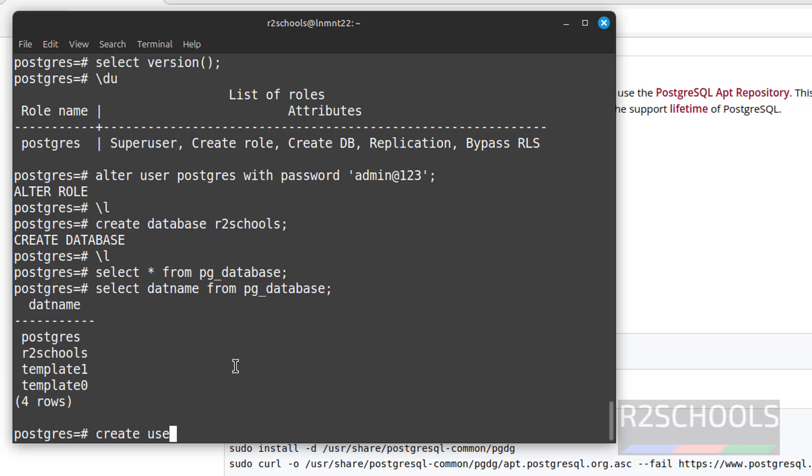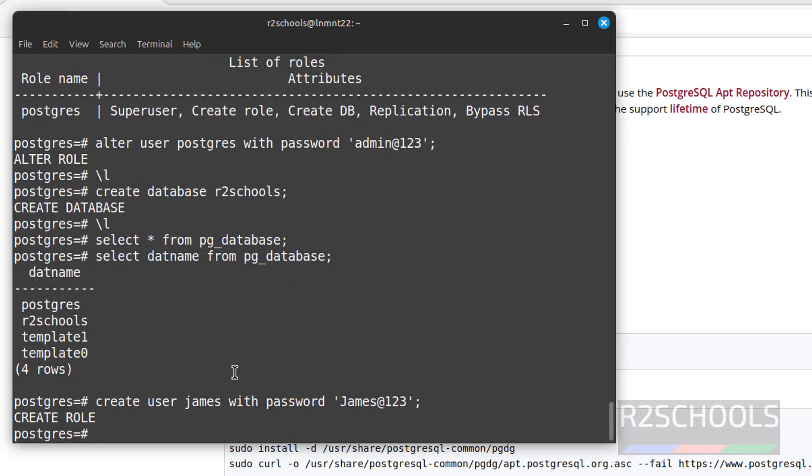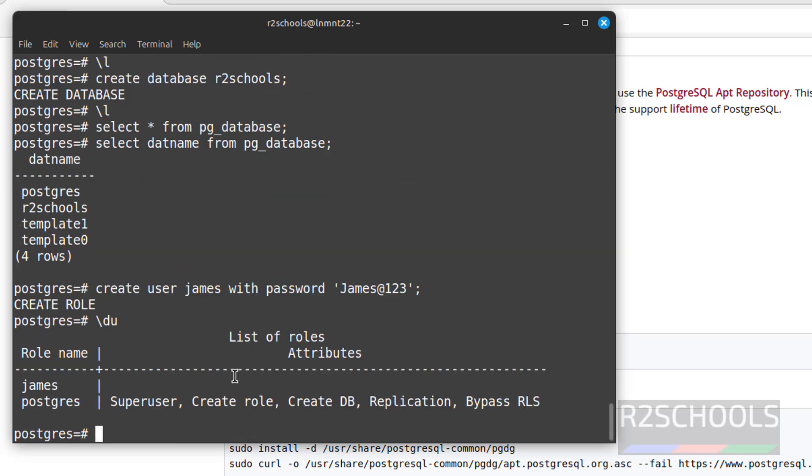If you want to create users, create user James with password. We have successfully created. Let us verify. See, user James is created.